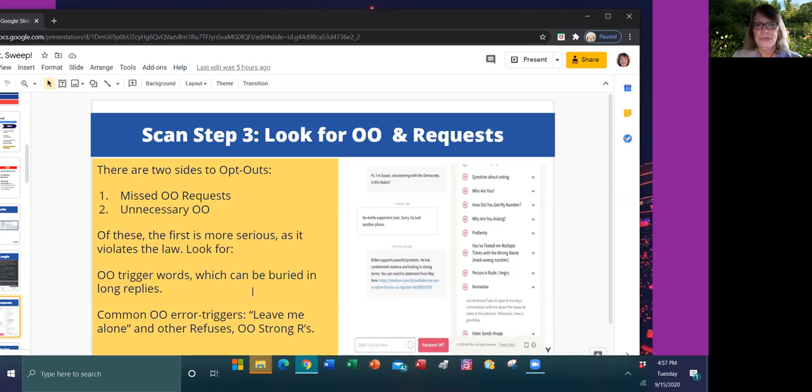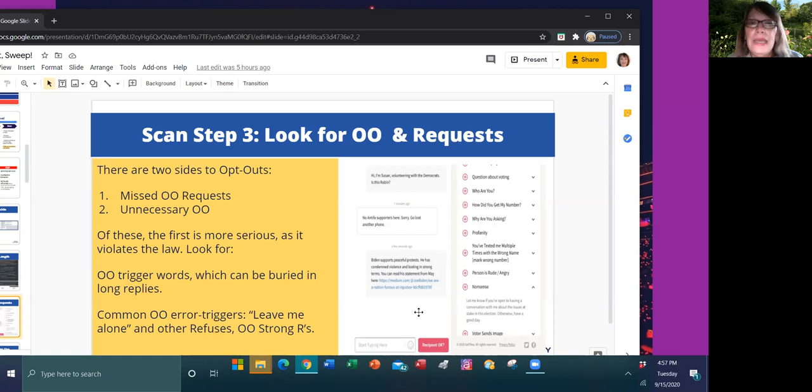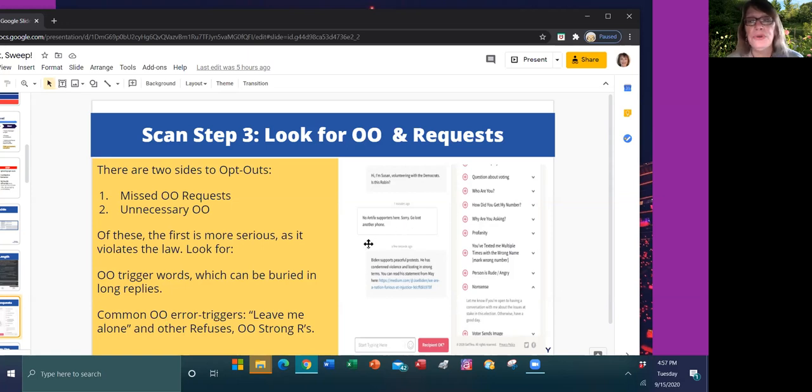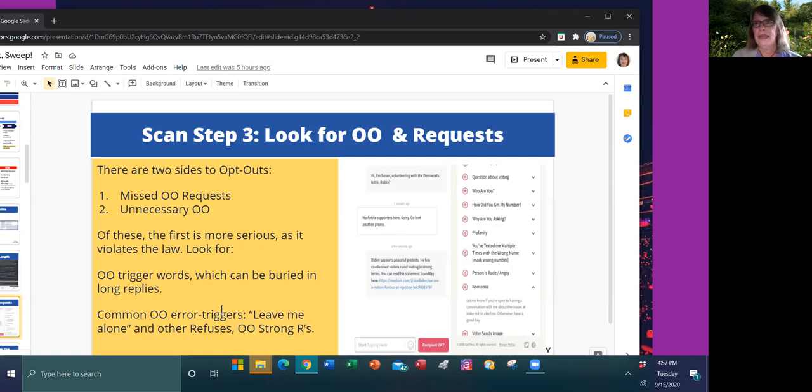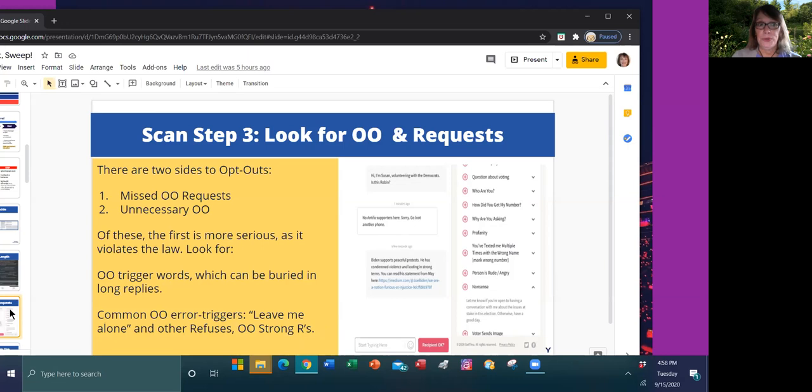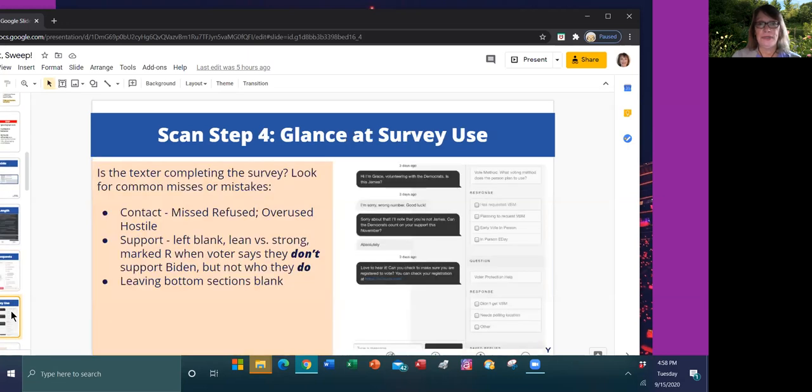The other side of the coin is that there are mistaken triggers for opt-out words. Commonly, leave me alone gets mistaken. That is not an opt-out. In this case here, no Antifa supporters here, sorry, go loot another phone. That's not an opt-out. Those are refuses. And the other thing I see a lot is where strong R's or MAGA statements are being opted out and the person hasn't requested it. So they should not have been opted out.